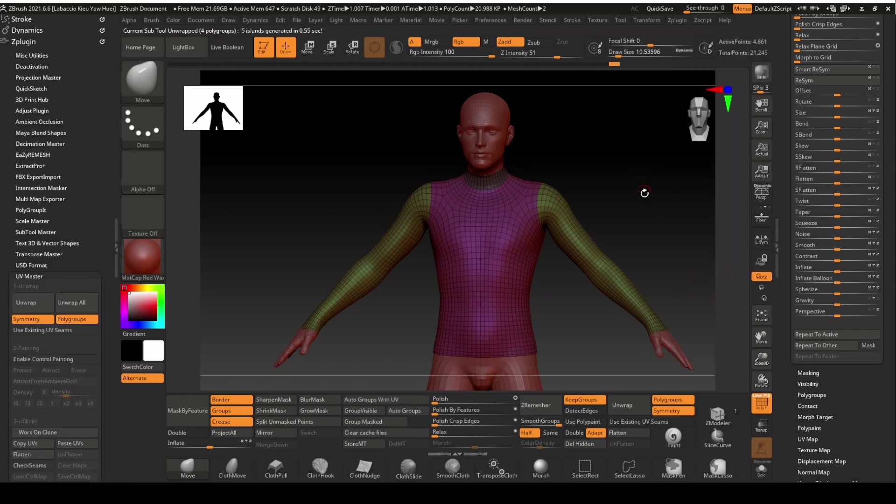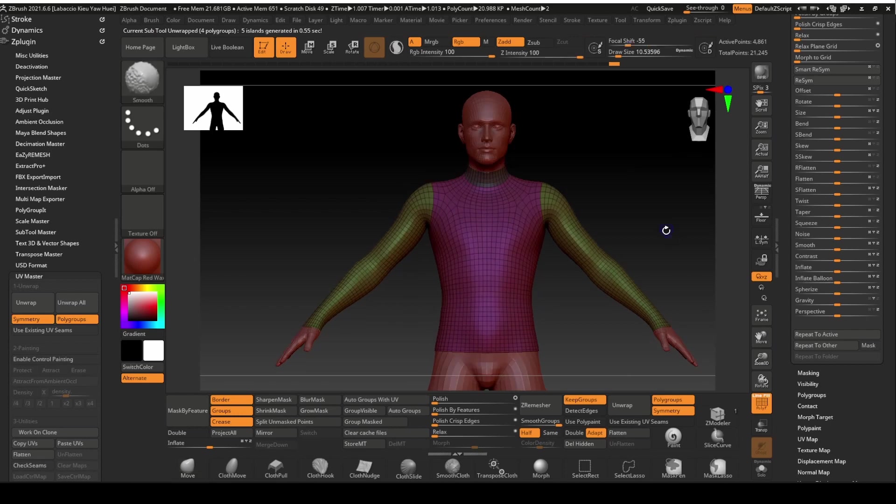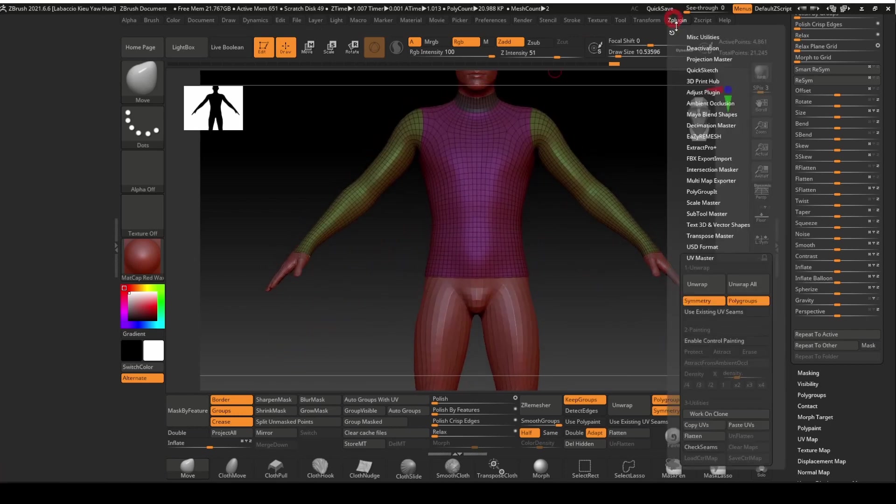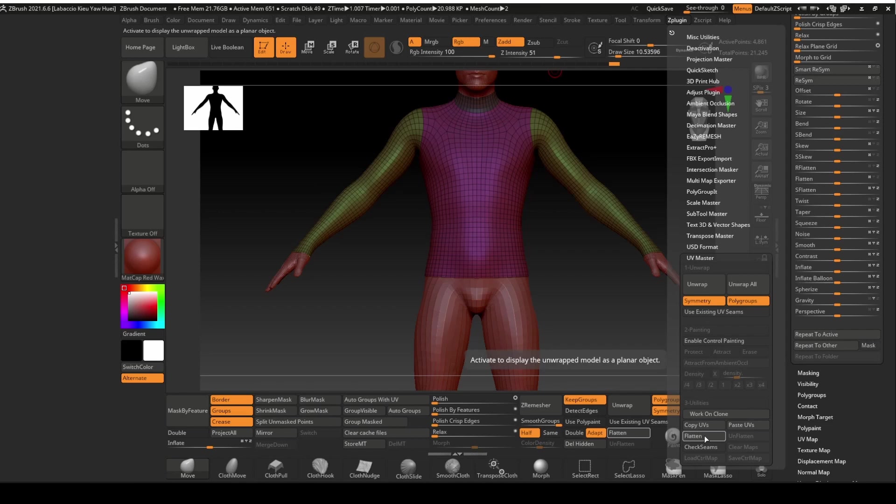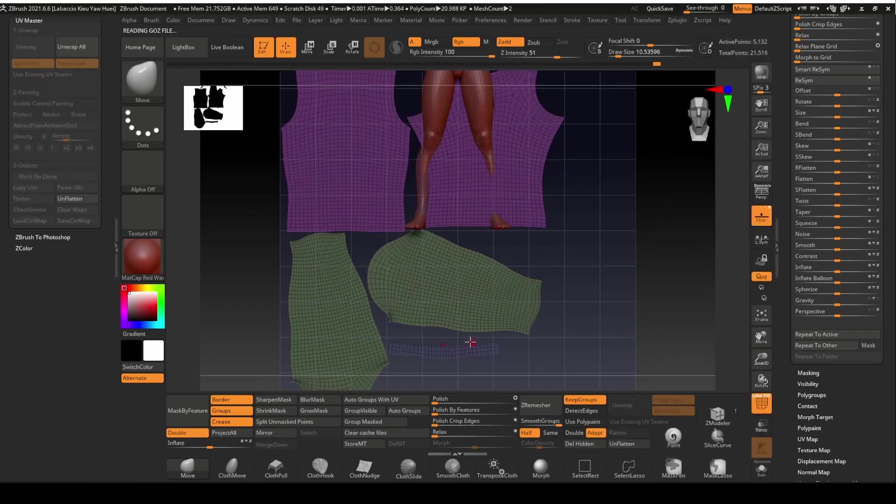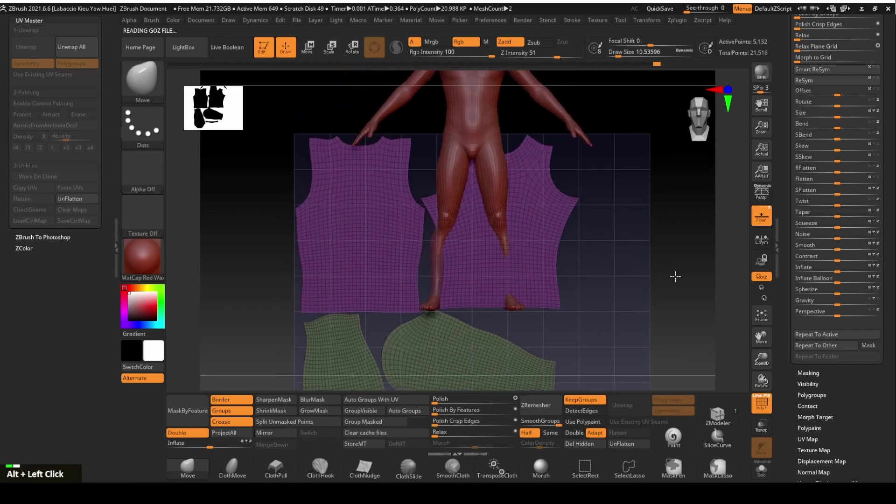Let's have a look at the created UV map. Look for the flatten key under the UV master panel. Click on it. That will flatten the mesh and this is also how the UV map for the top will look.